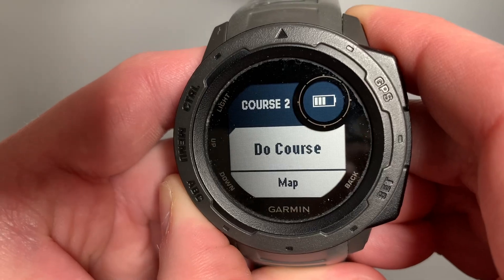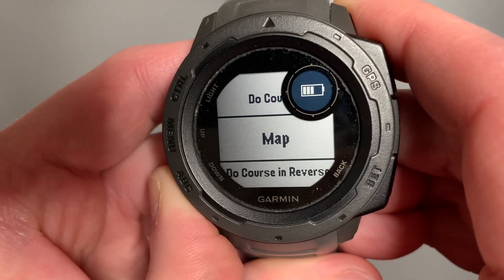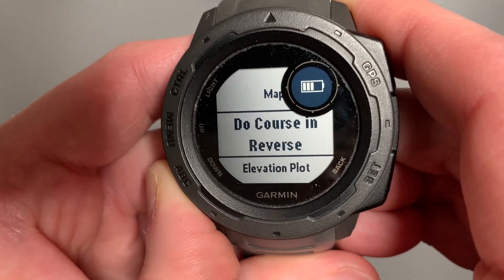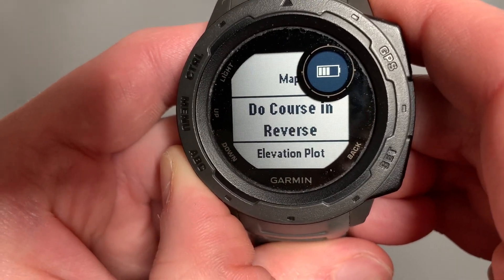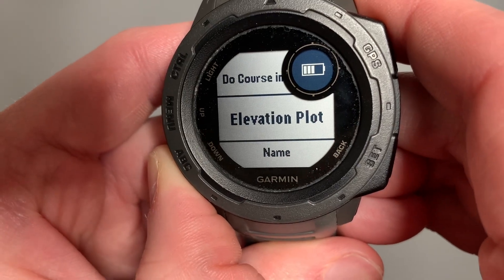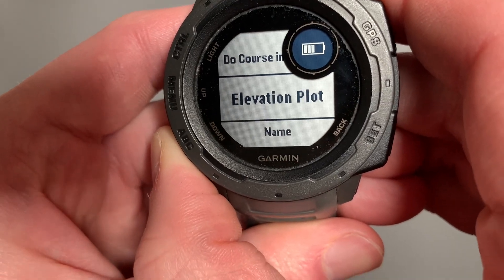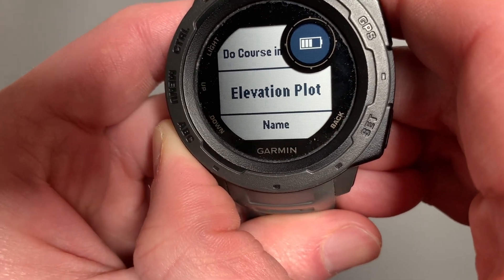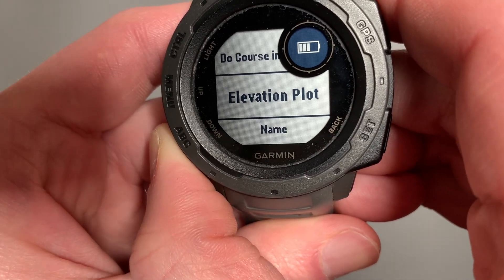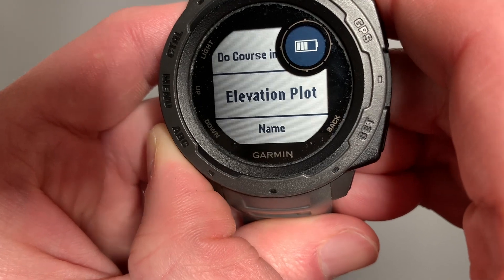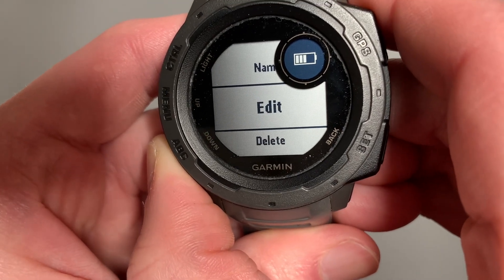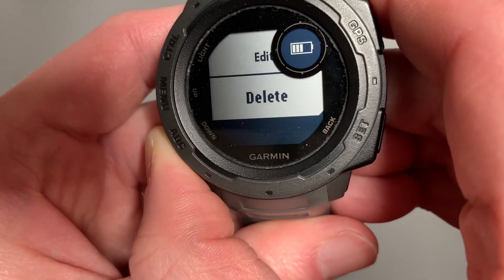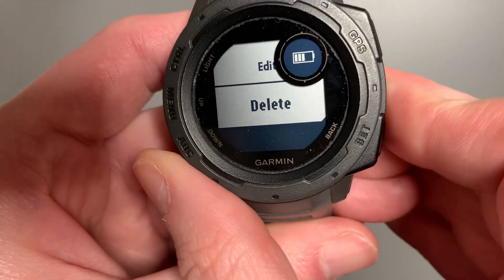Now I can do that course, take a look at the map of that course, do the course in reverse if I'm already at the end of it. I can see the elevation plots — how much elevation gain or loss I'm going to be having. I can also rename the course, edit the course itself to add more waypoints, or delete the course altogether.